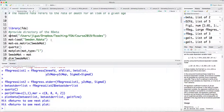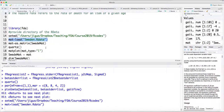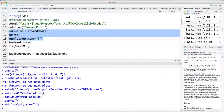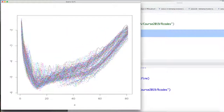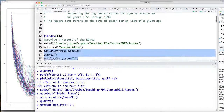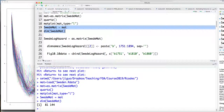This Sweden data is not in the fda package, so you first have to set up the directory where you put this data. I put the data files in a folder and load the dataset. Plotting all the data shows the hazard curve for each year over the age range from 0 to 80. The dimension of this data is 81 by 144, so each column corresponds to one year and each row corresponds to one age.